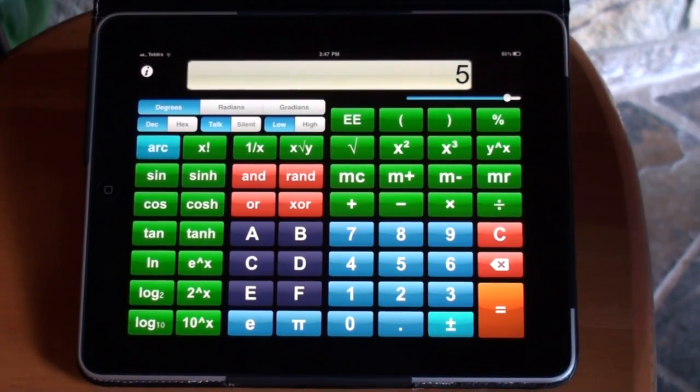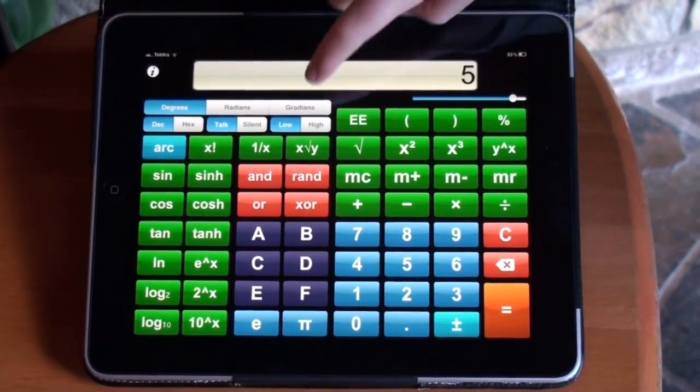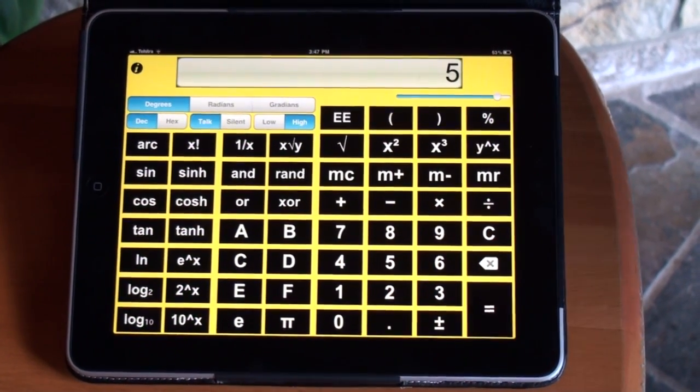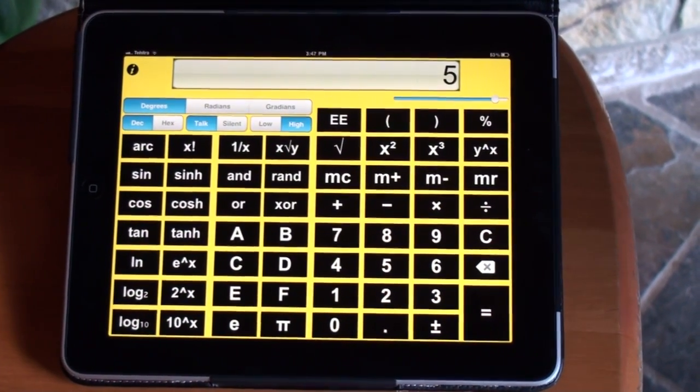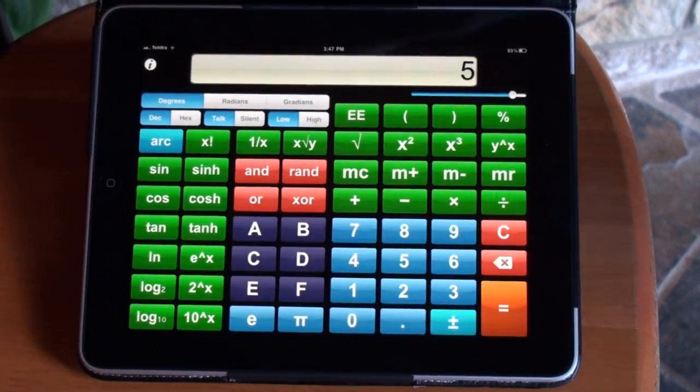You can change the calculator so it's on high contrast. High contrast. And if you don't like that, you can keep it on low contrast.